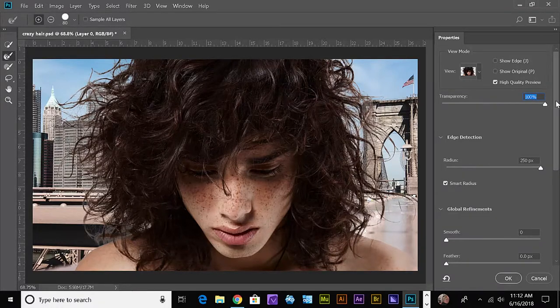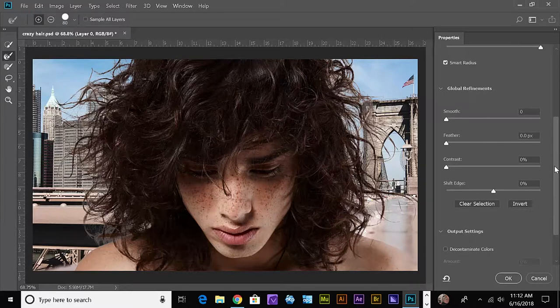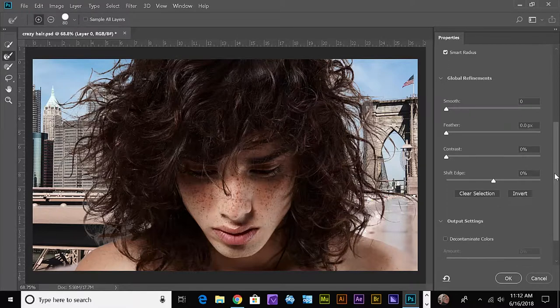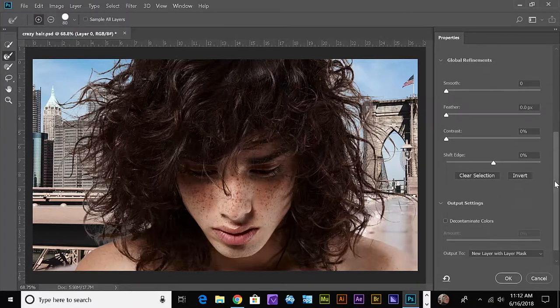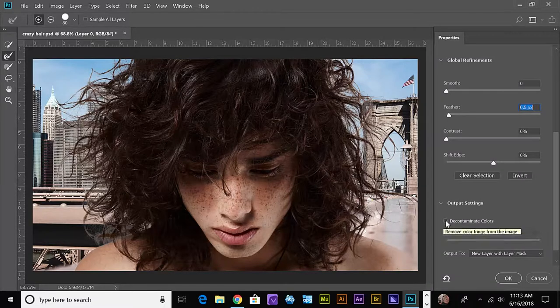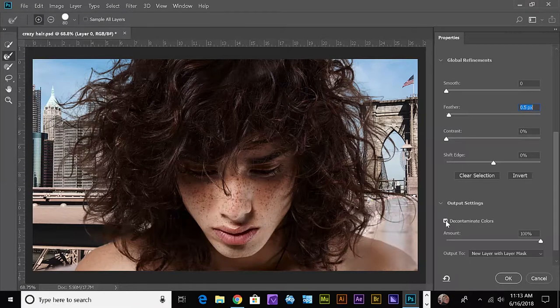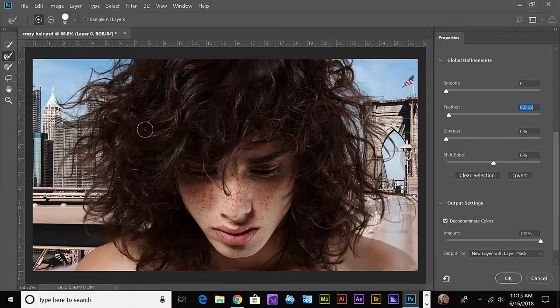Okay, we can make a couple other changes here. We may want to feather it a little tiny bit. And if we click on Decontaminate Colors, then we come up with something like this.